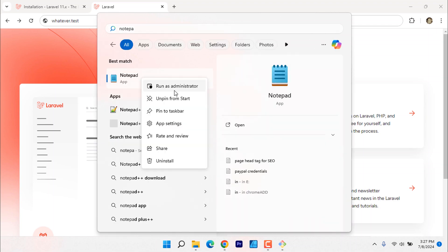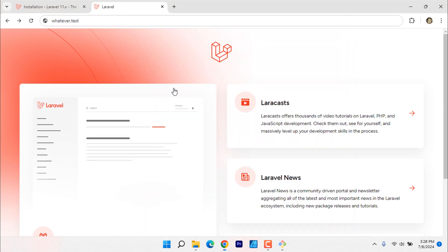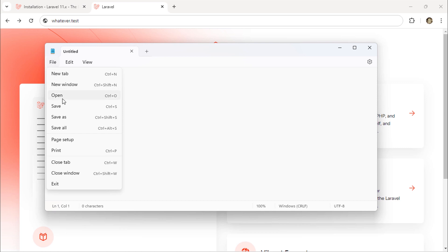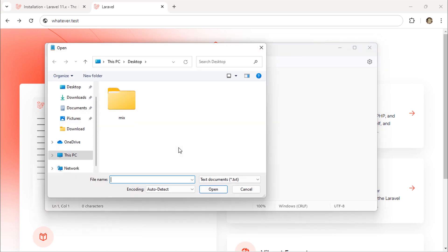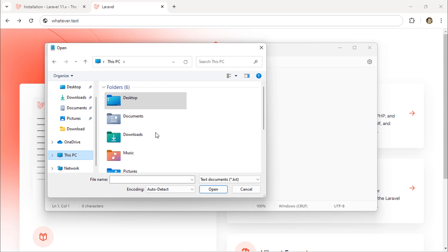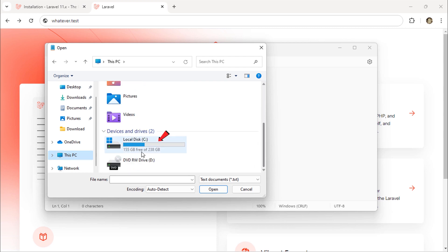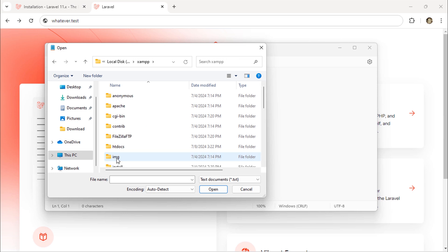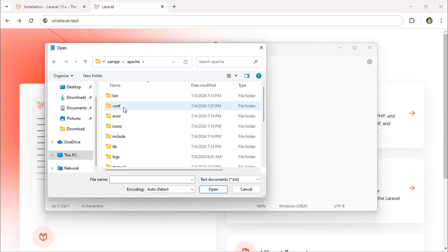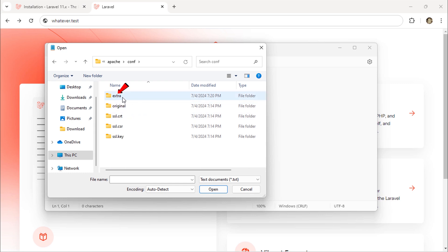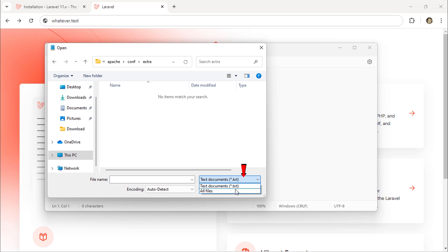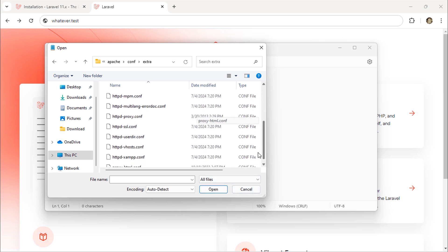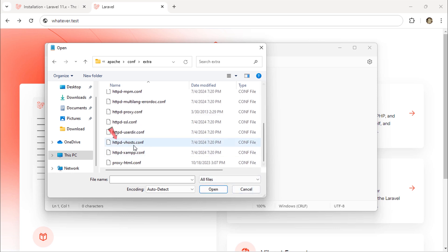Open notepad as administrator. Then click on file, open. Navigate to C drive, XAMPP, Apache, conf folder, extra. Change this to all files. And then open this httpd-vhosts.conf file.